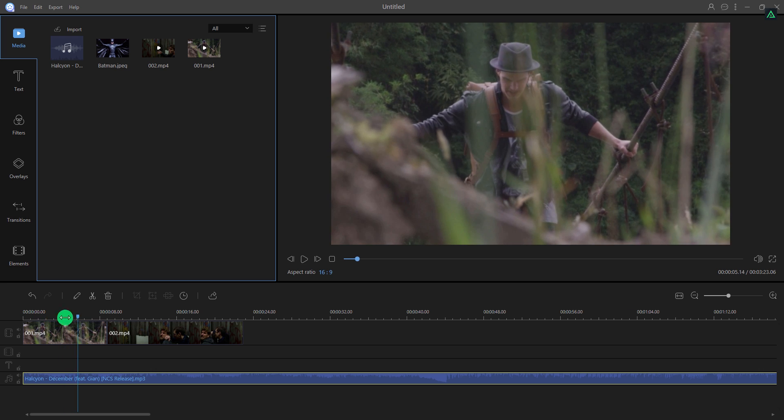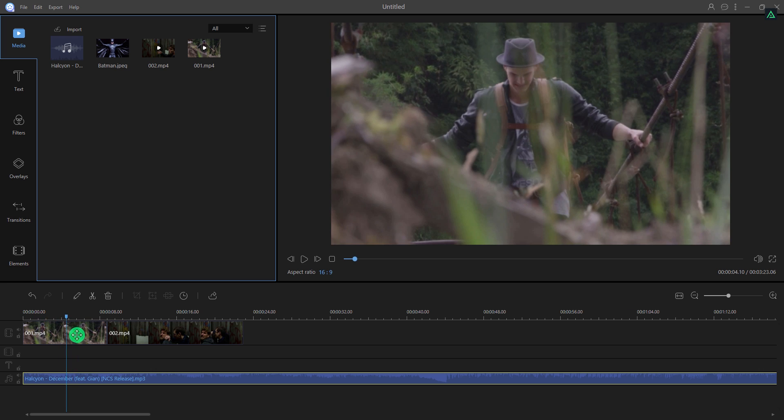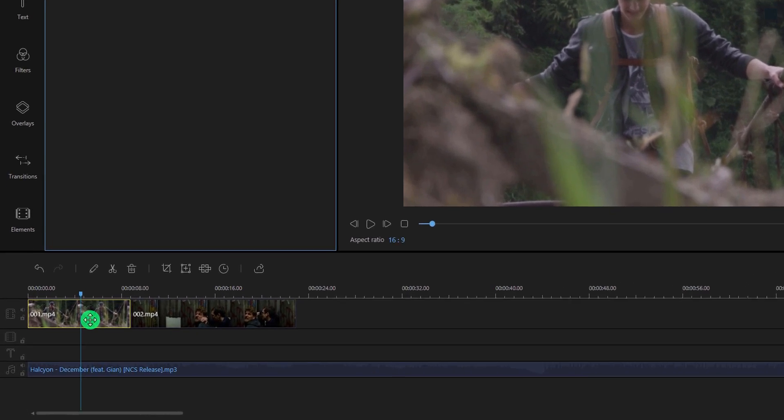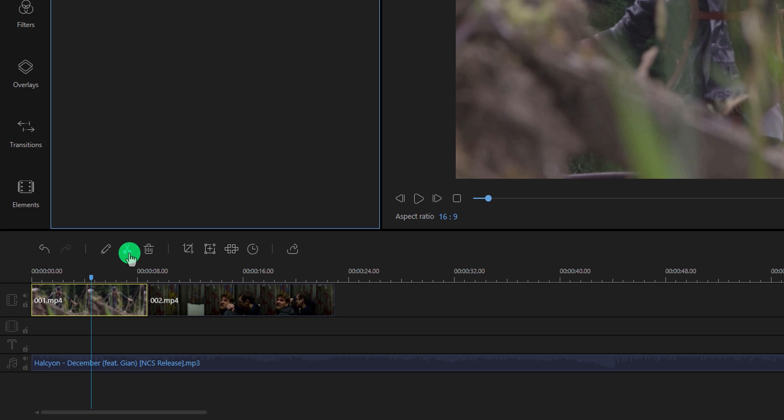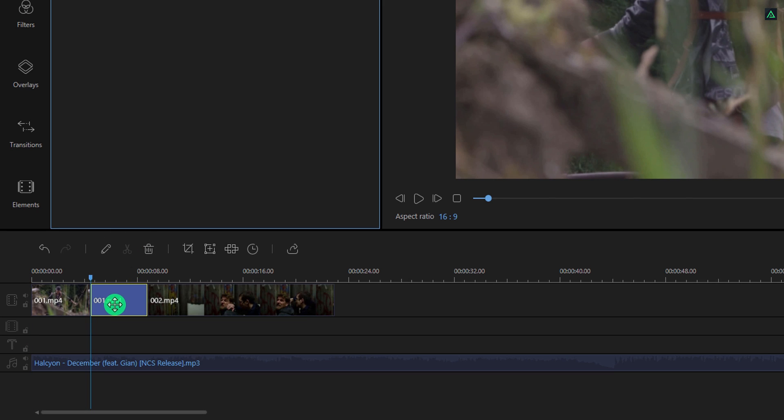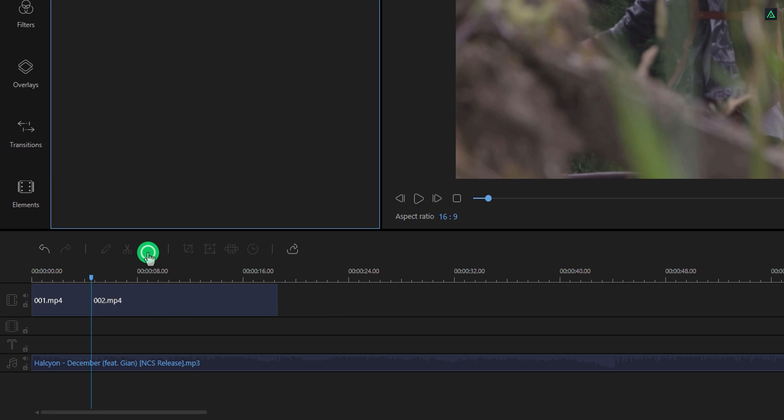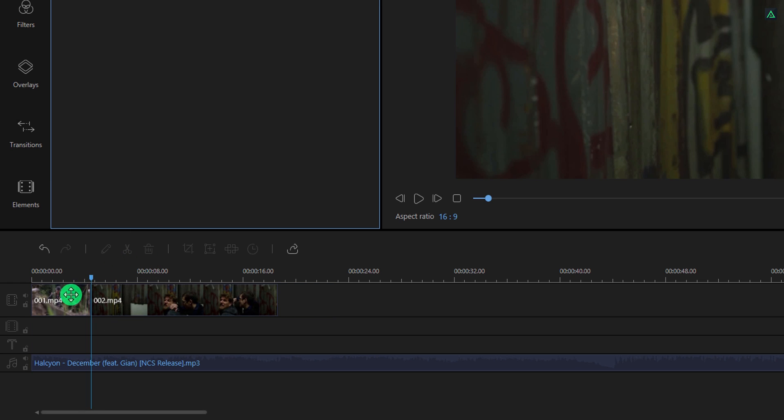In case you want to trim out your clip, simply place the video playhead from where you want to split your video. Then click on this icon to split the clip. You can keep it or delete if you want.